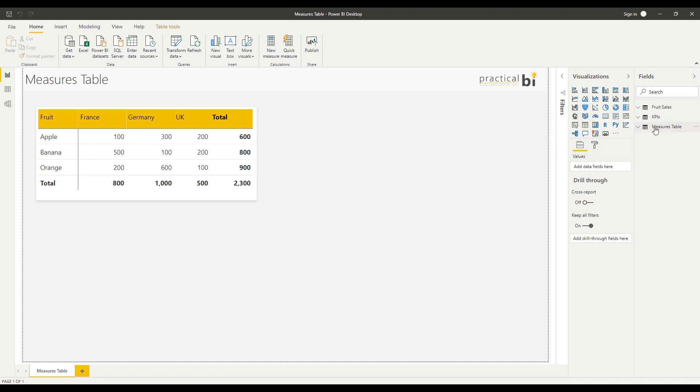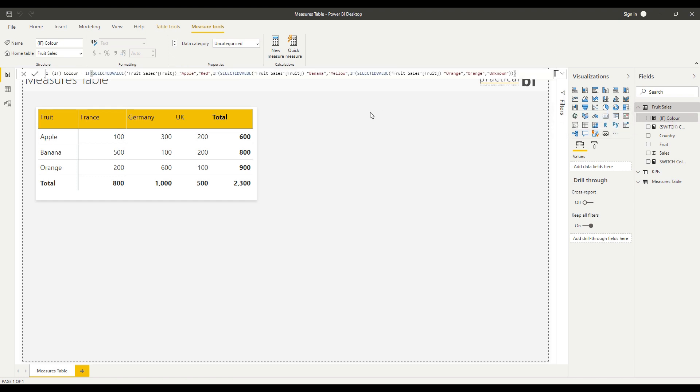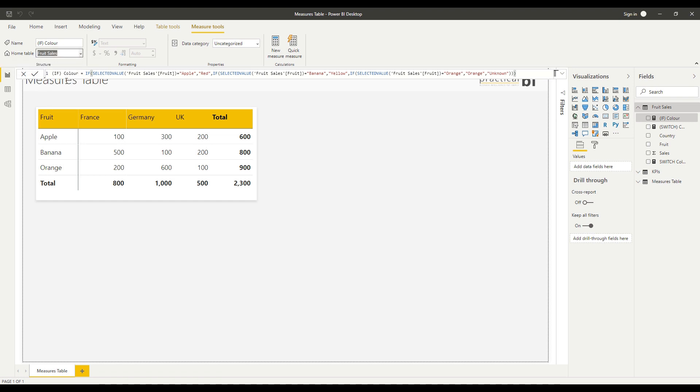Let's start to move some of our measures into that table. I'm going to go to Fruit Sales, select this first measure—the If Measure. I'm going to go over to the Home Table for this measure and change that to Measures Table.